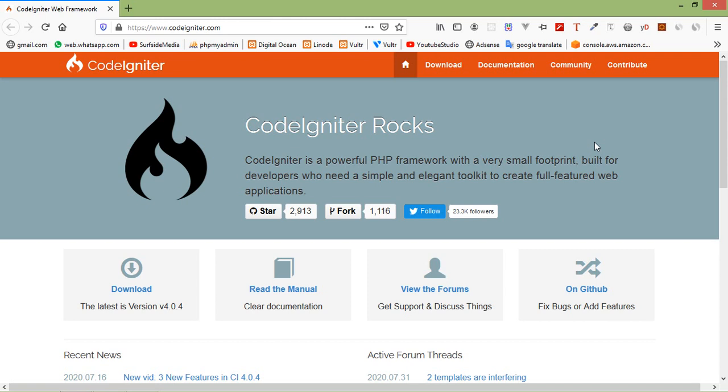CodeIgniter is a high performance PHP framework for developing MVC based web applications. It is an open source framework. It has a very rich set of functionality which will increase the speed of website development work. So let's install CodeIgniter 4 and create a new project.